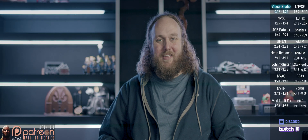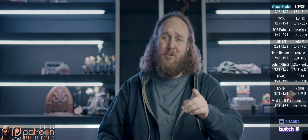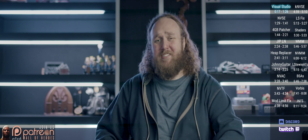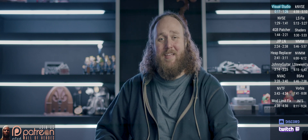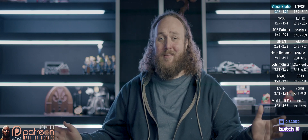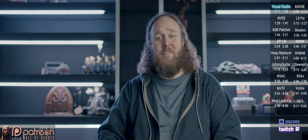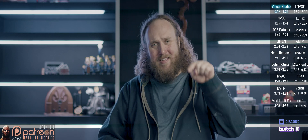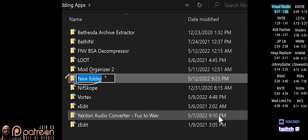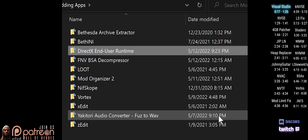Some mods require these runtime libraries. If you aren't sure if you have them installed, just download them again — it doesn't hurt anything. Links to everything are in the description. Create a folder anywhere and name it whatever you like.